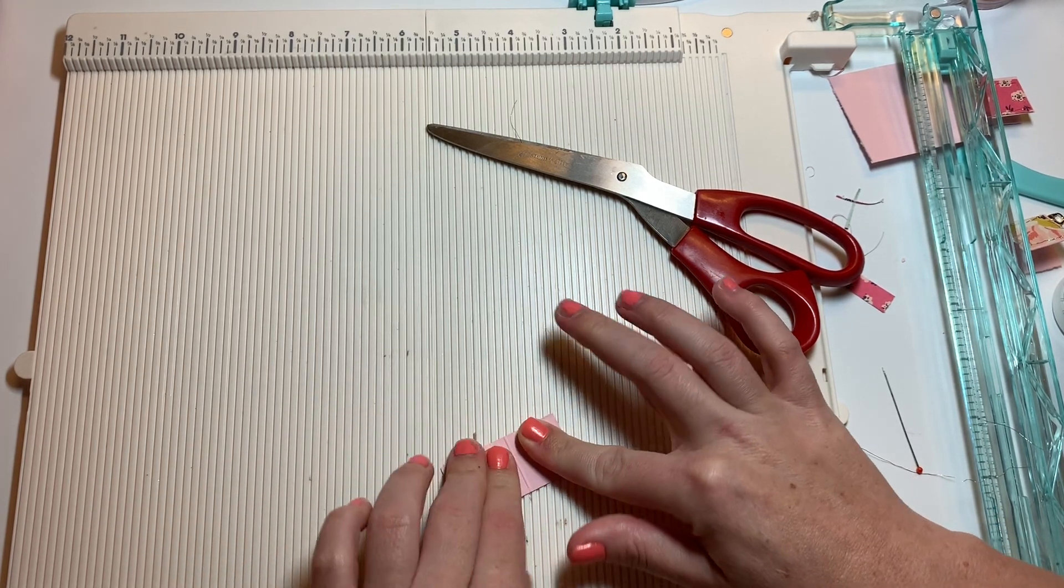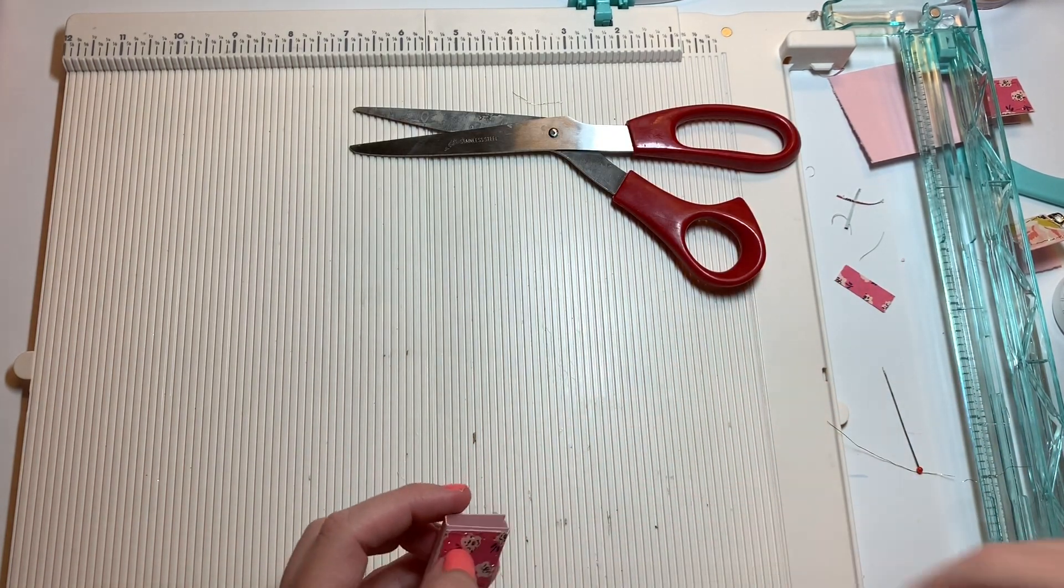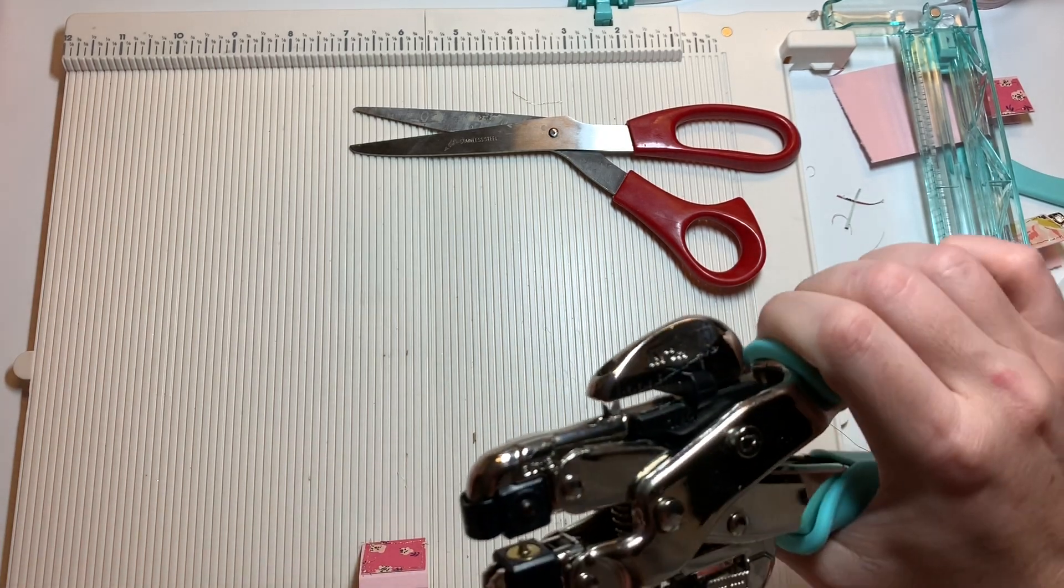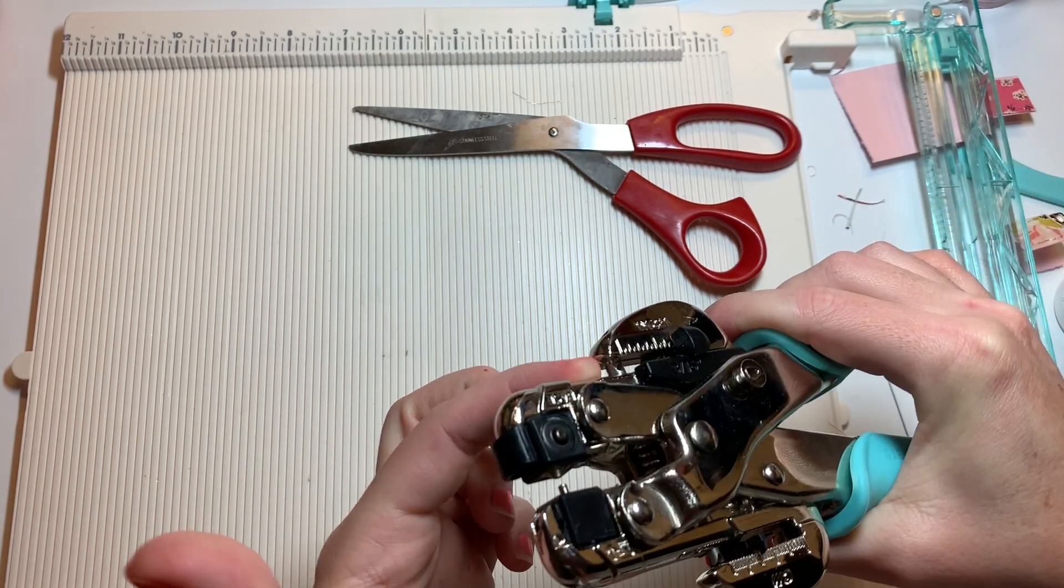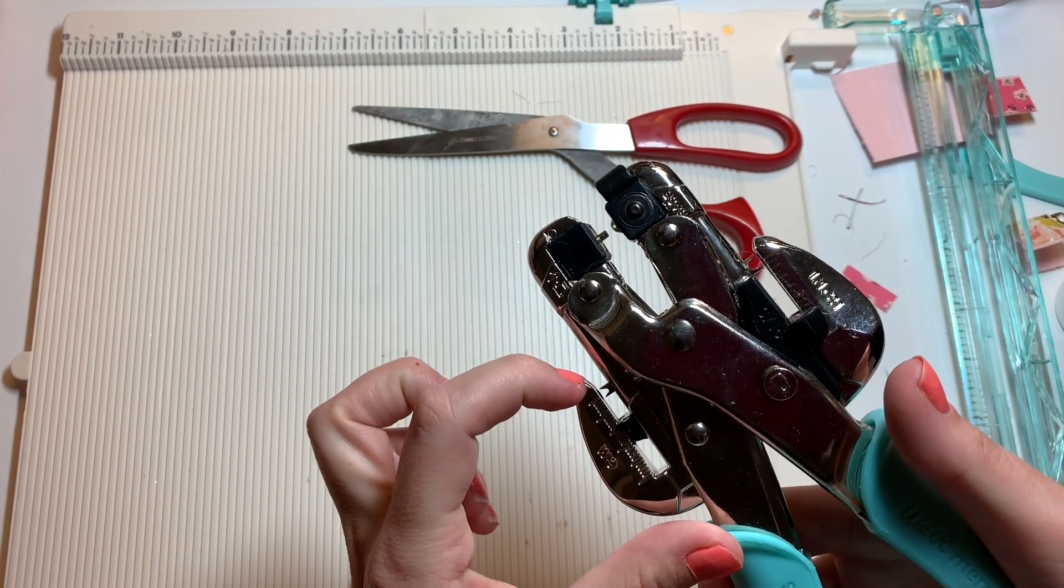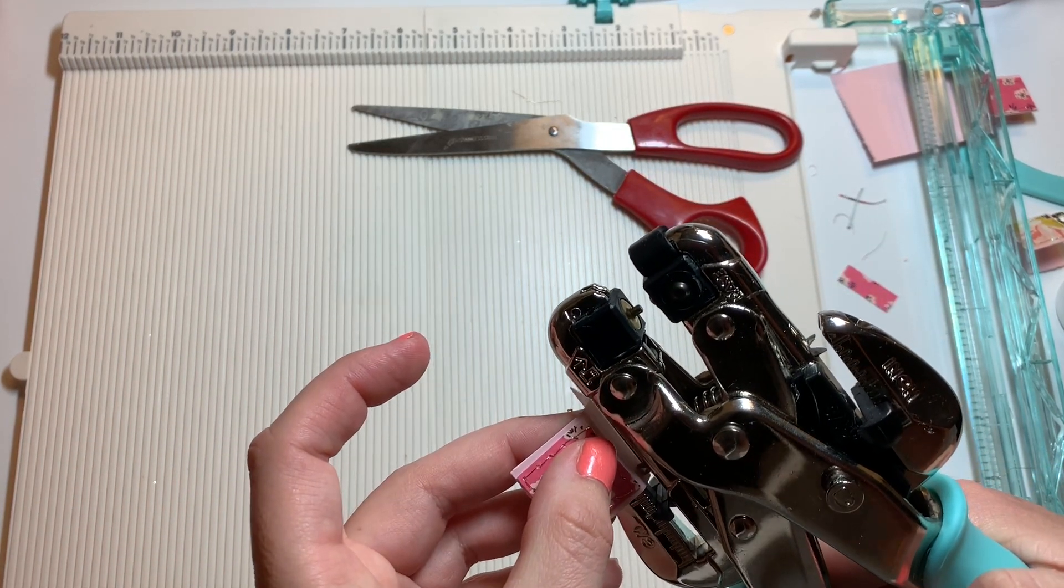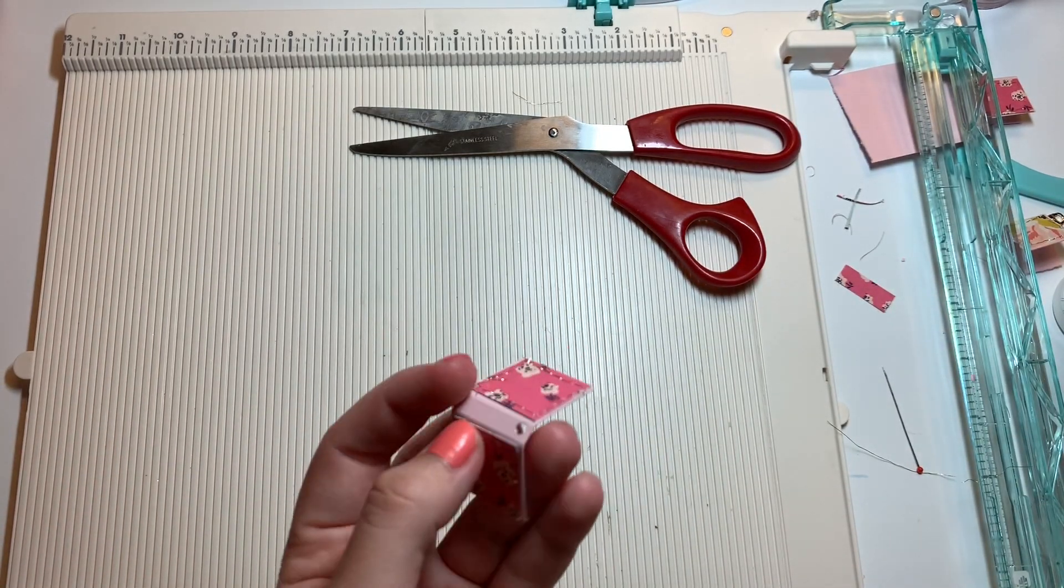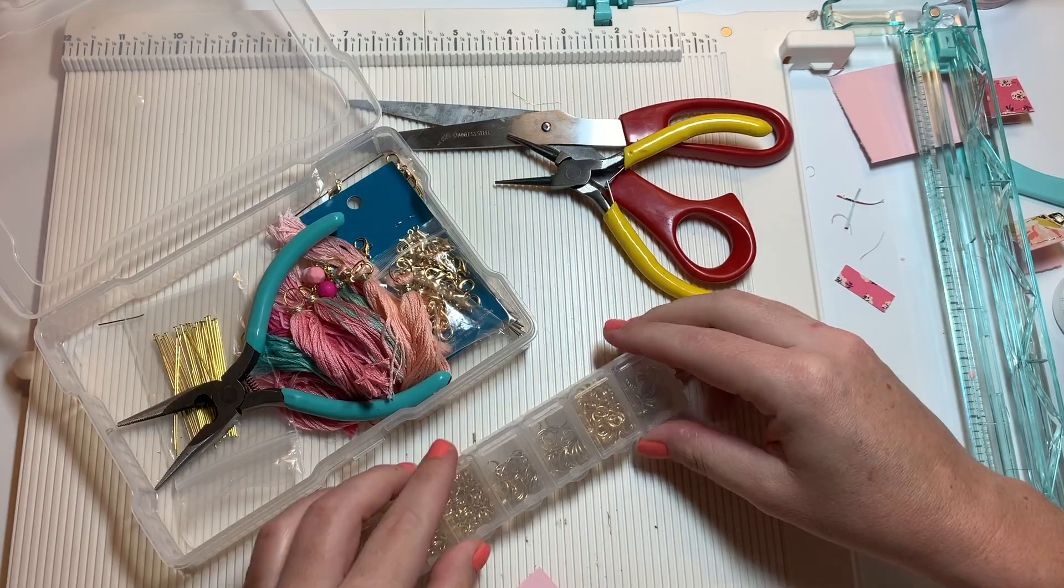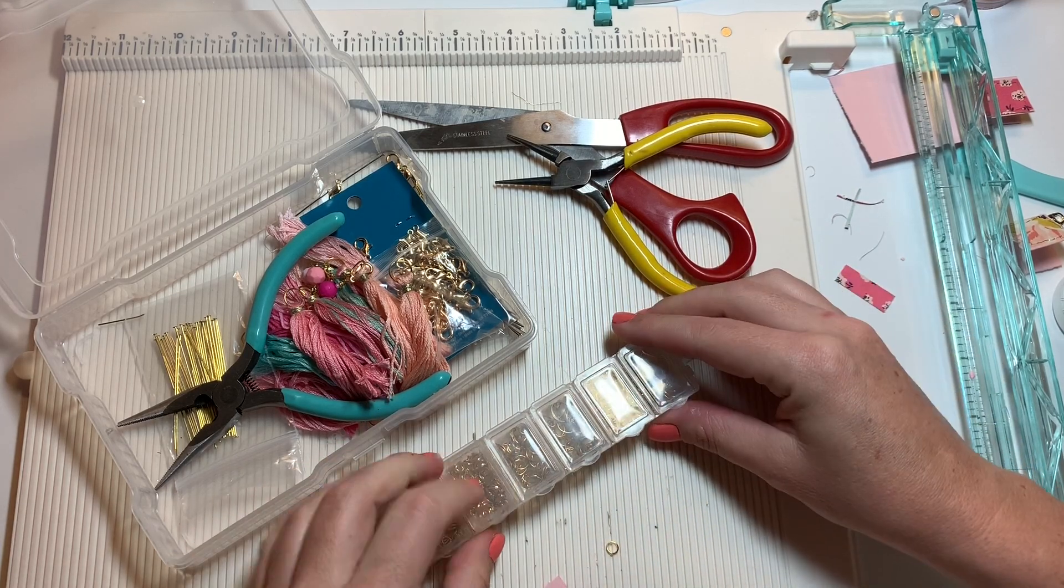Now I'm going to use my We R Memory Keepers Crop-A-Dile. It has this size hole punch, about like a normal hole punch size, and then it has this skinny version over here. I'm going to punch that right on the top of the binding. I don't have any eyelets with me so I'm just going to have to leave it like that.